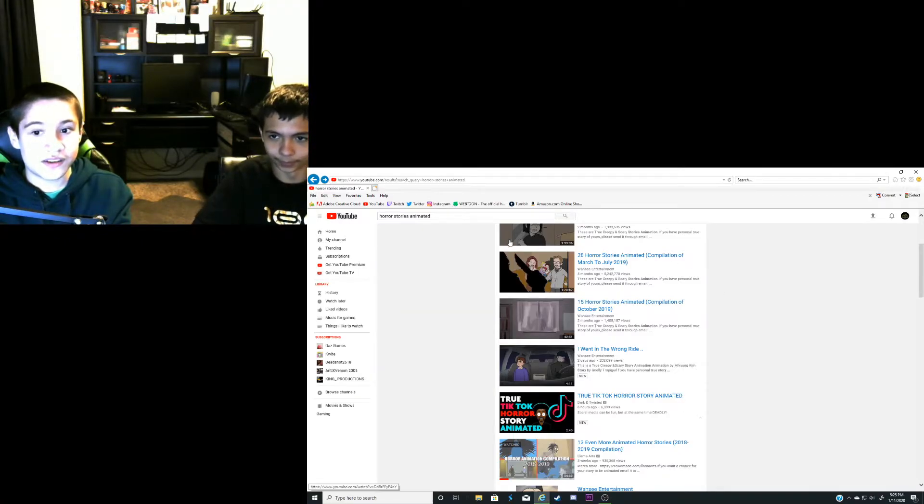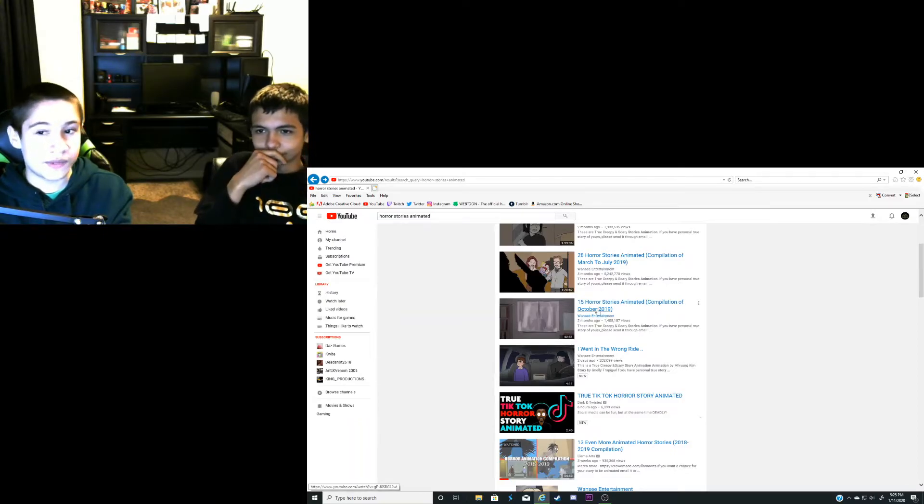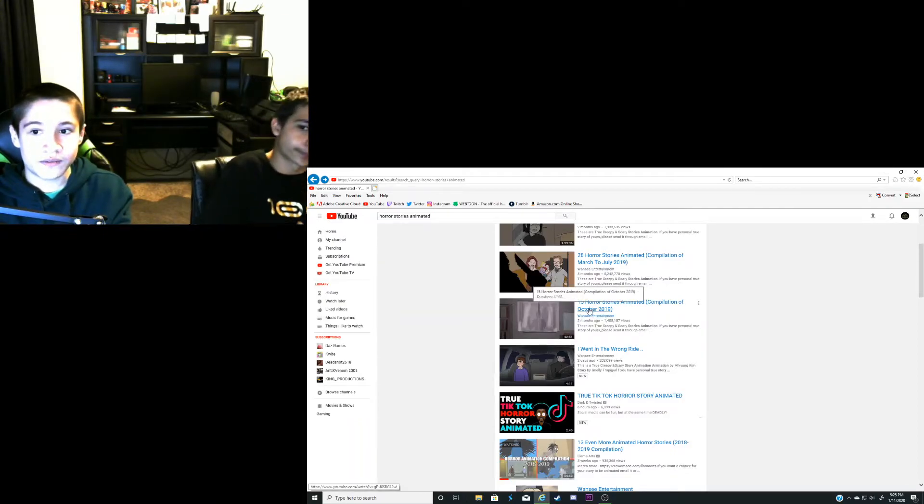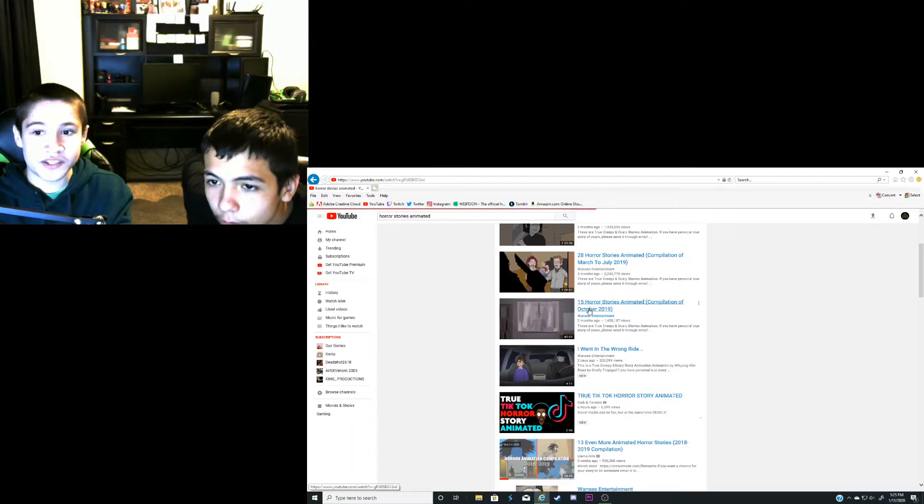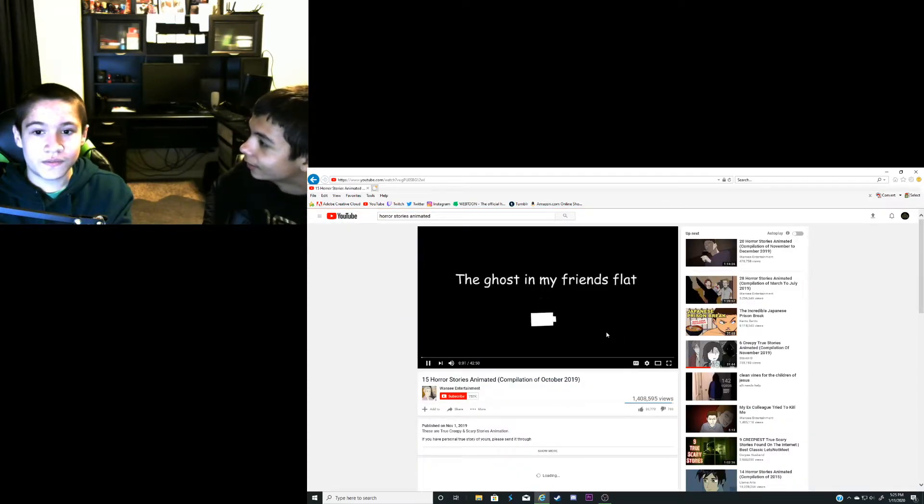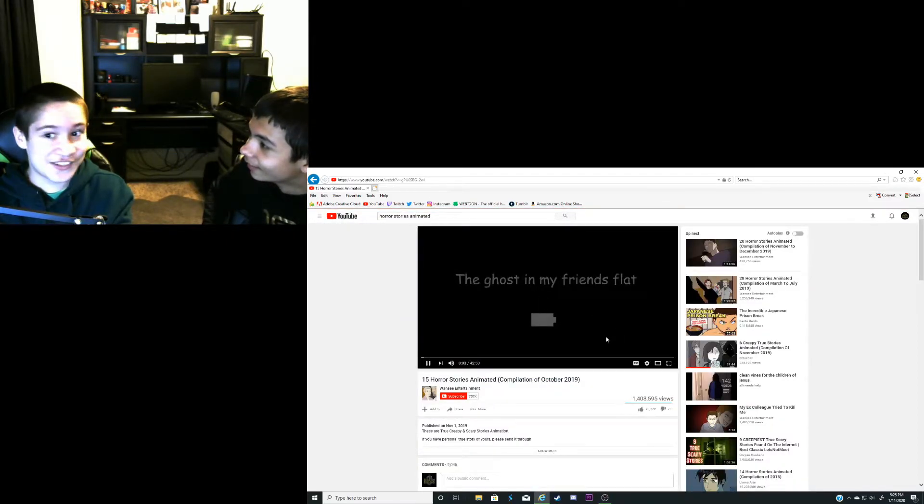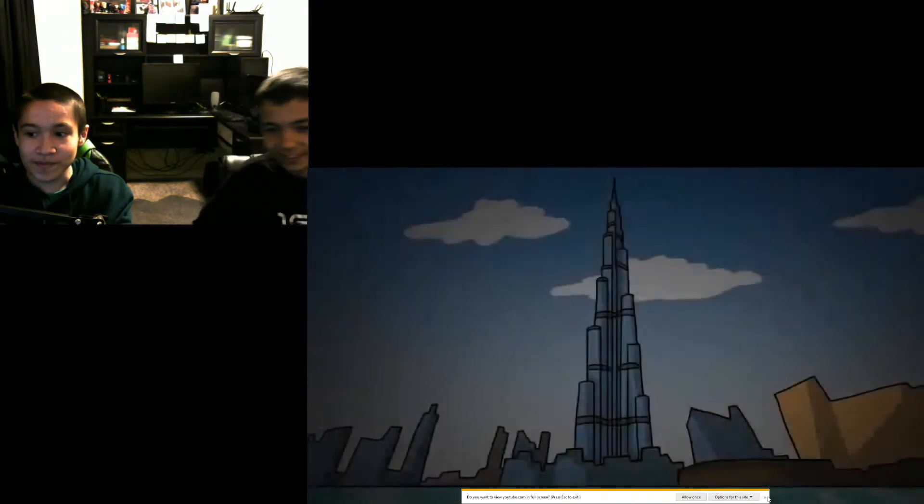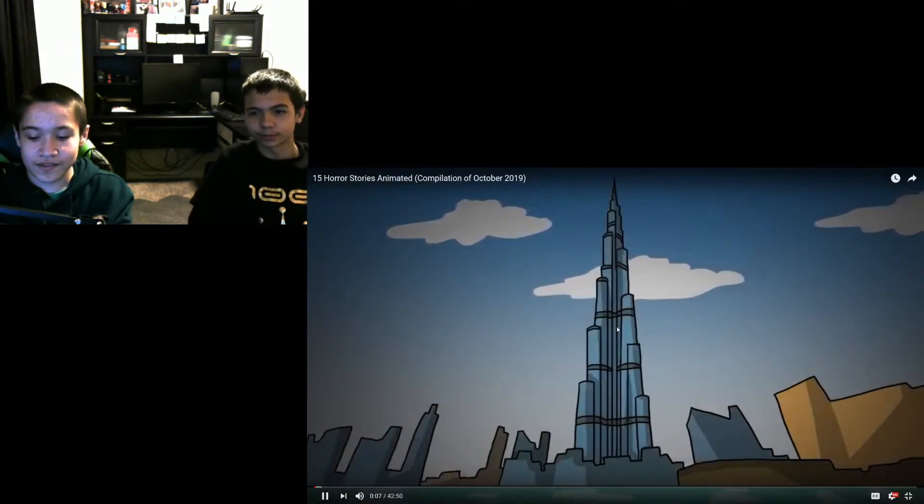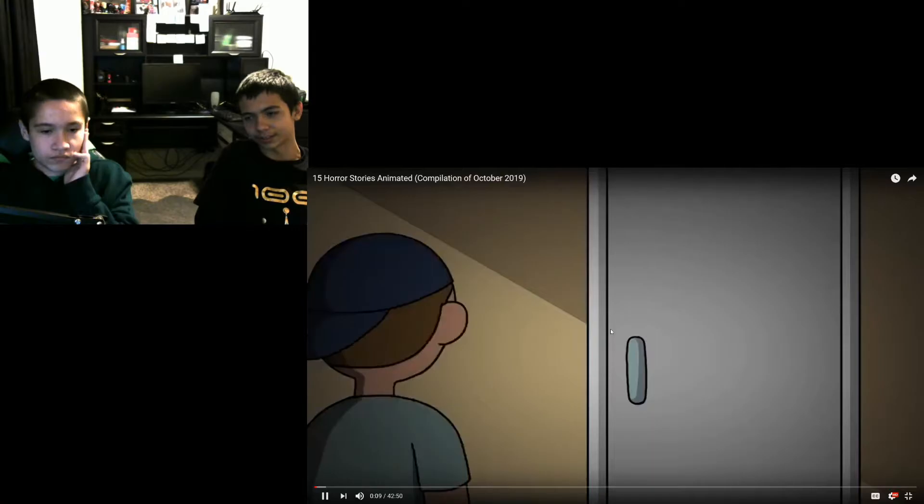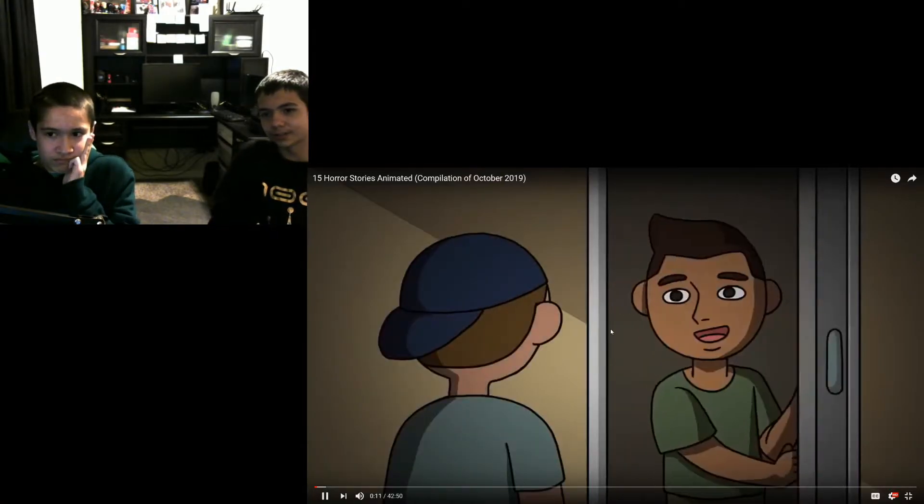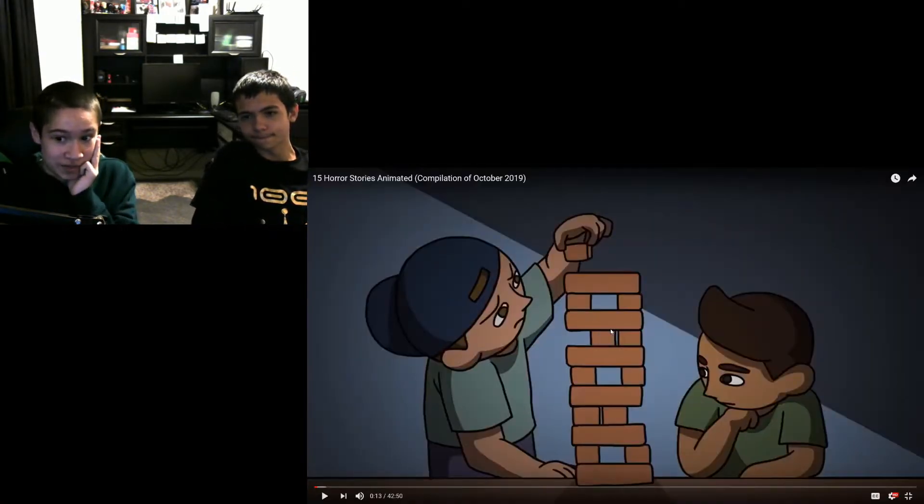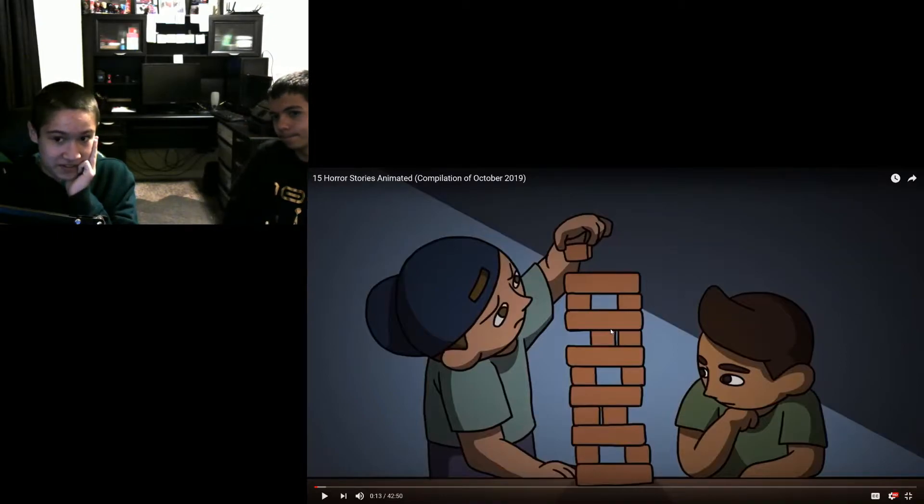How about let's watch 15 horror stories animated. This was back in 2019. That's 42 minutes long. This incident took place in Dubai when I was 10. I used to go to my friend's apartment to play with them at the time of vacation. Okay, I already know this is gonna be crap because of the budget.